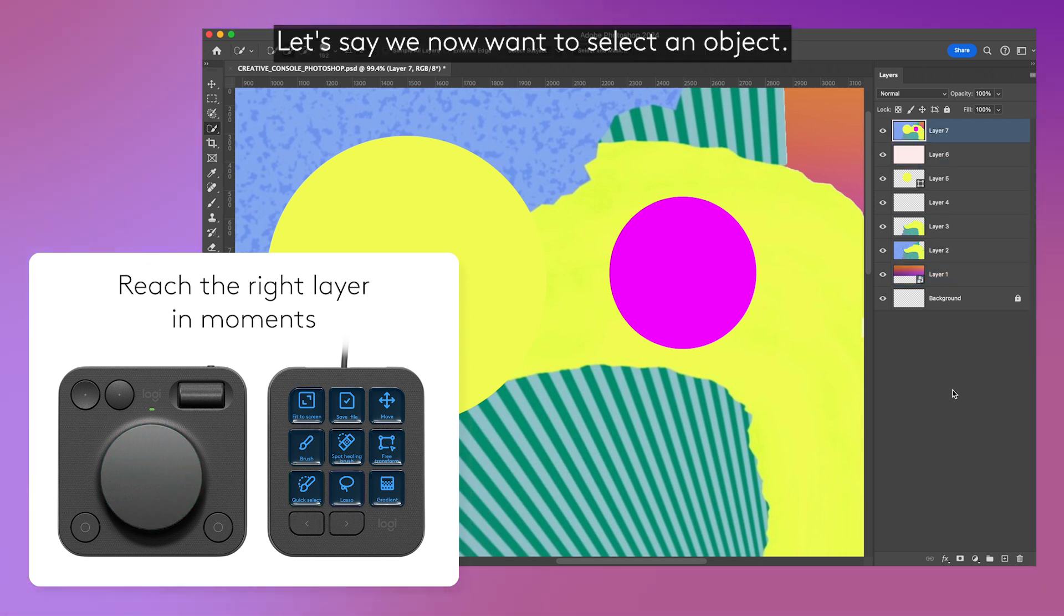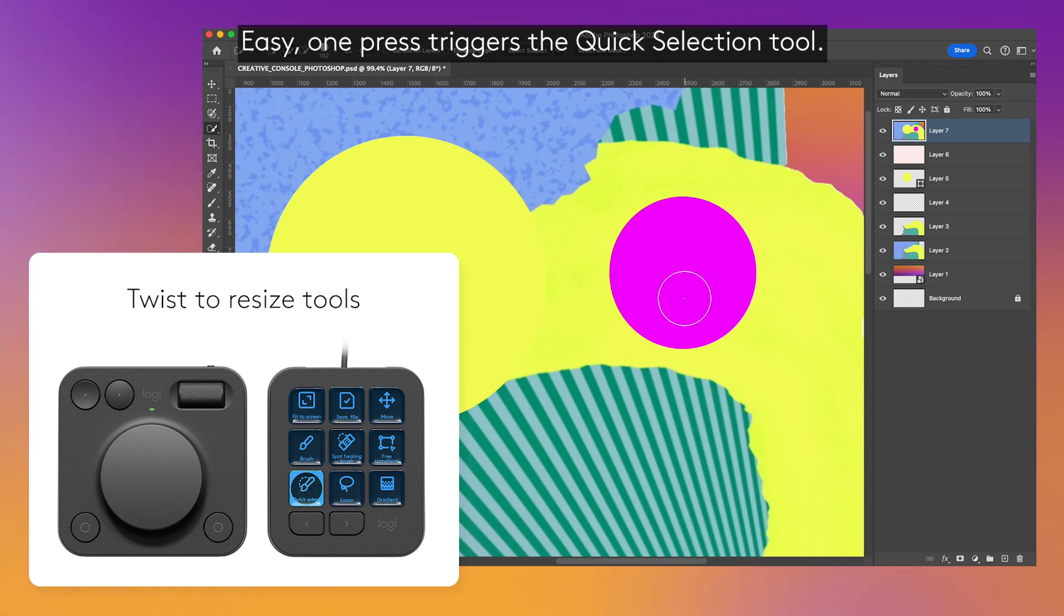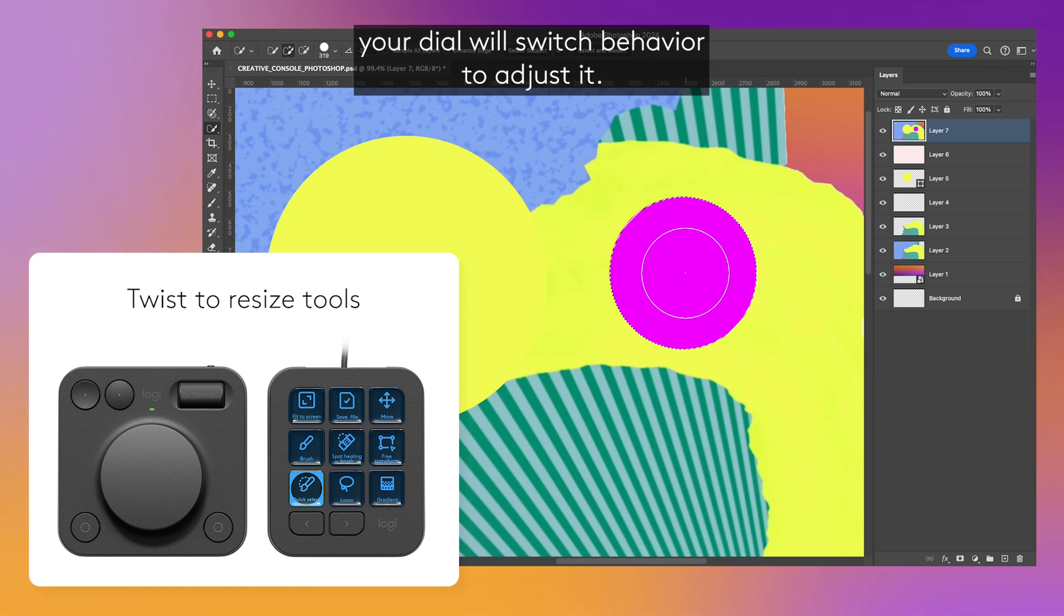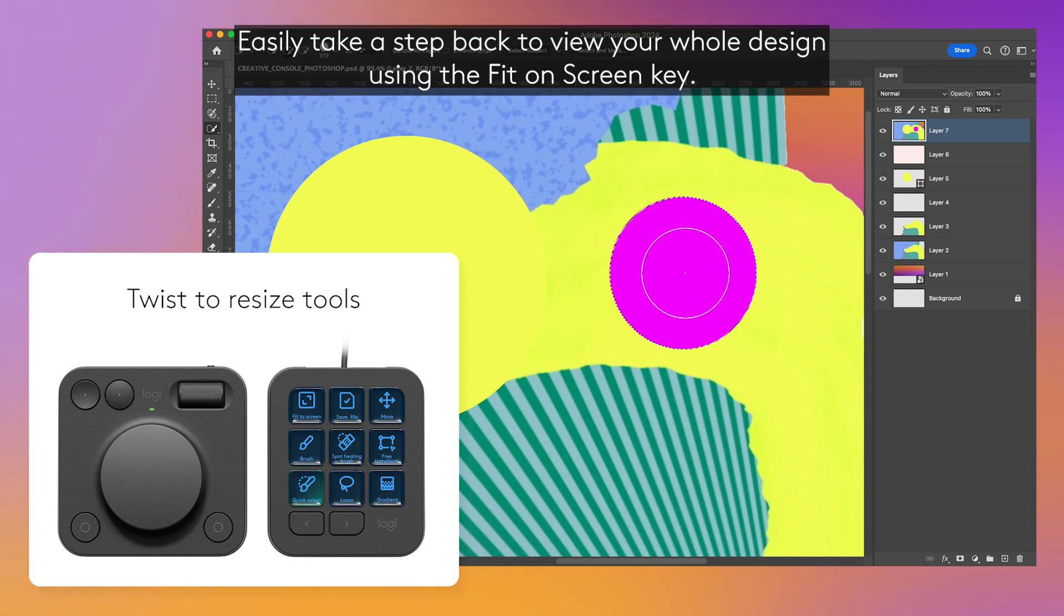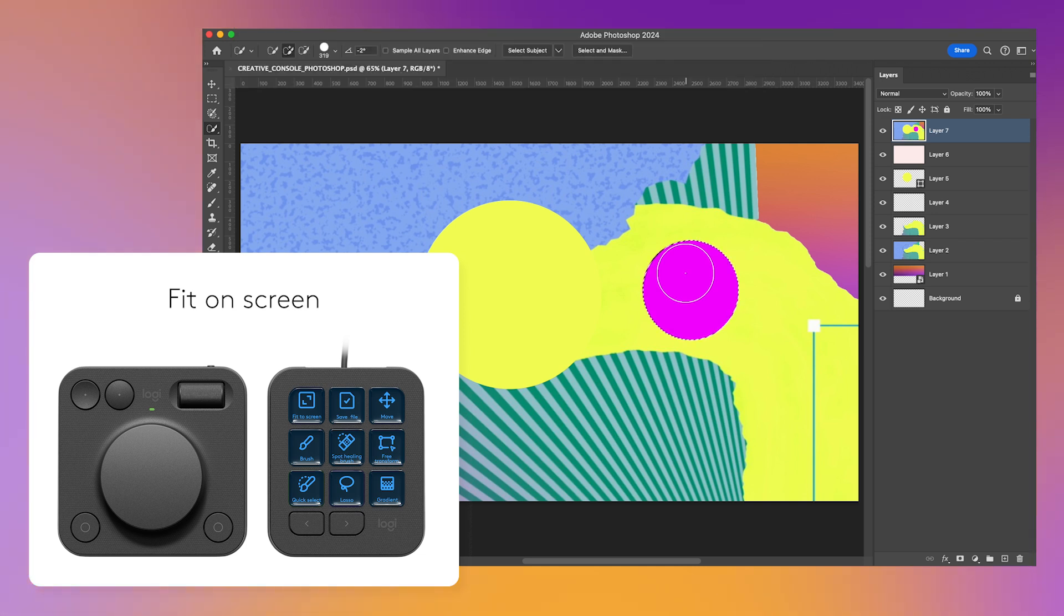Let's say we now want to select an object. Easy. One press triggers the quick selection tool. When you trigger an adjustment-based action, like the quick selection tool, your dial will switch behavior to adjust it. Easily take a step back to view your whole design using the fit on screen key.